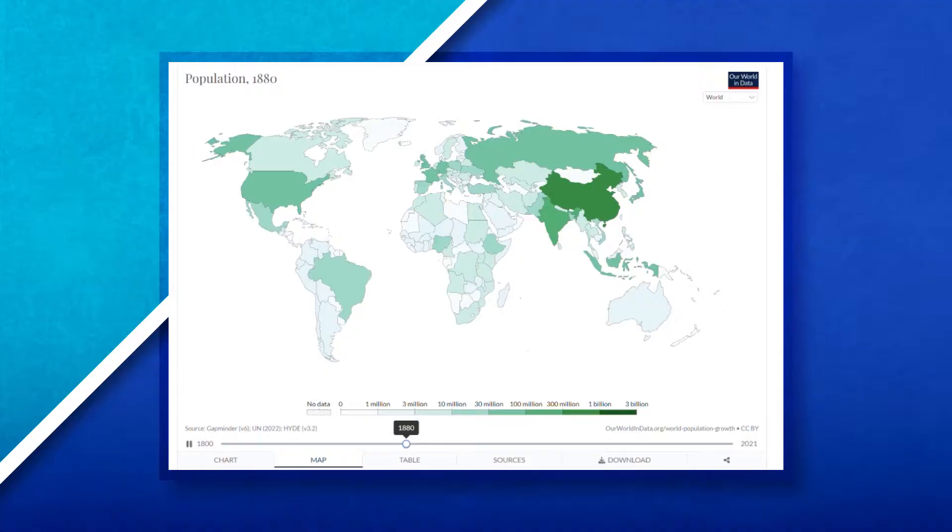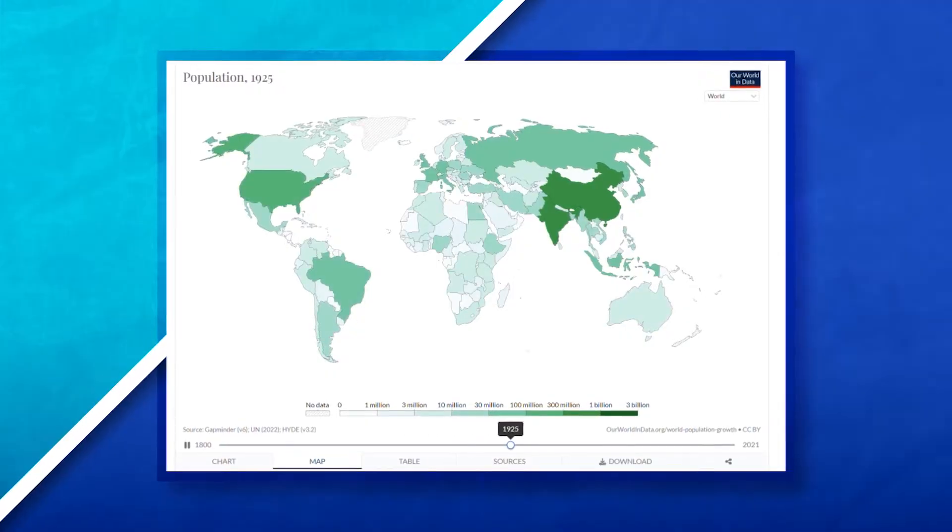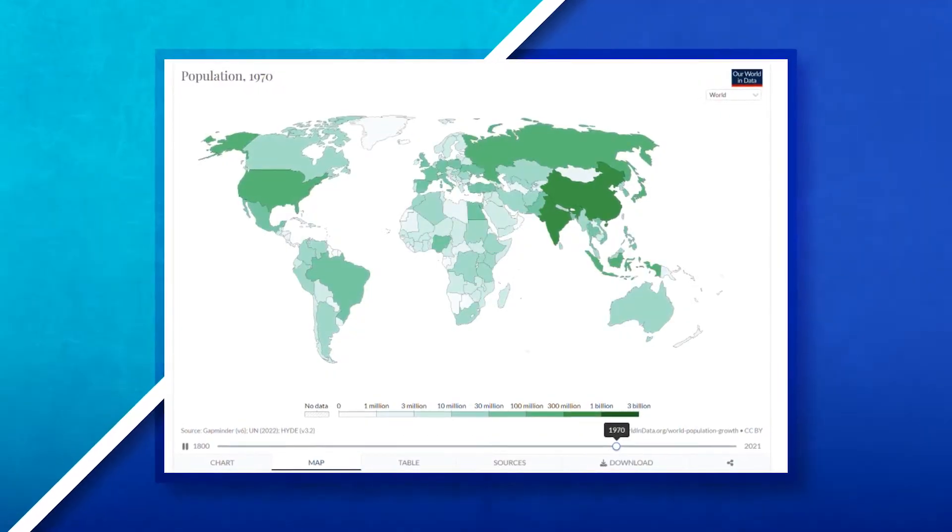For the last couple of videos, we've been talking about population growth and demographic data. In this video, we are going to expand our conversation and talk about different government policies that can be put in place that will shape and influence a society's population.